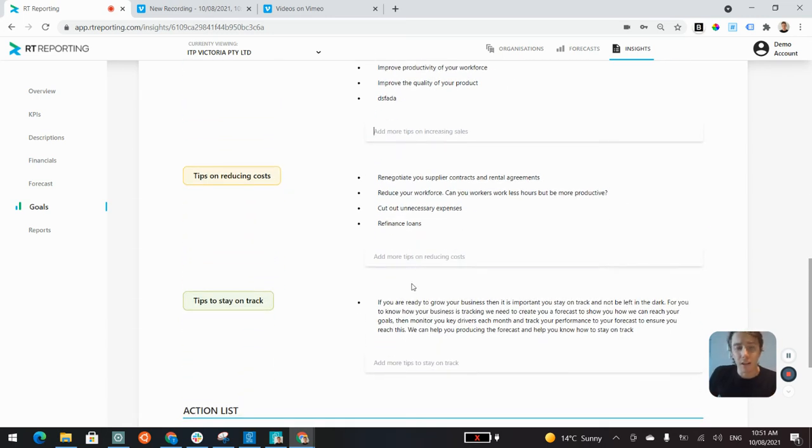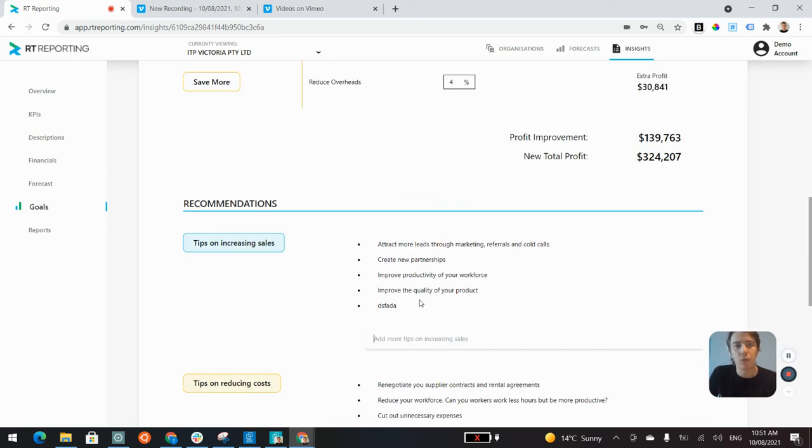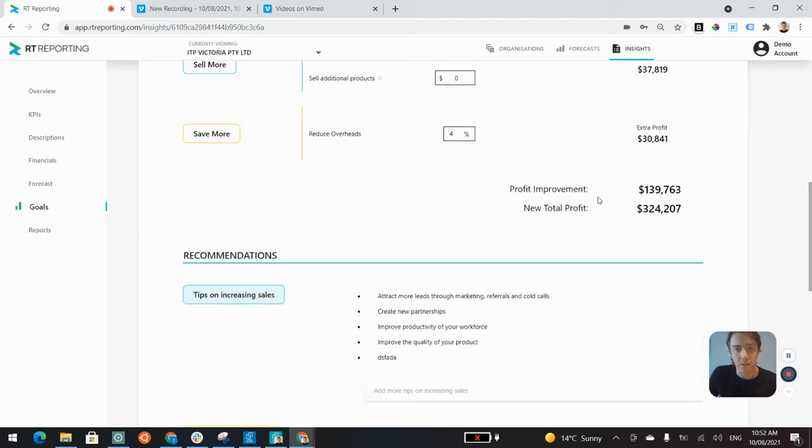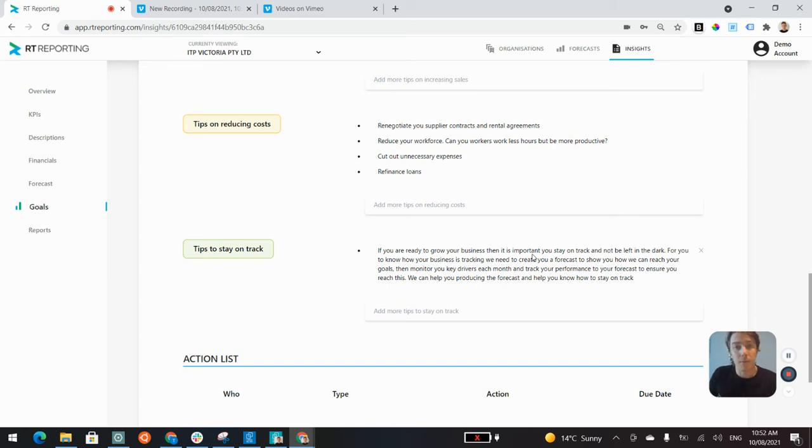The tips to stay on track is the call to action. So it's saying to that client, if you're ready to reach your goals and you see the upside of what these improvements can do for your business, we encourage working with your accountant to build out more detailed three-way forecasts.